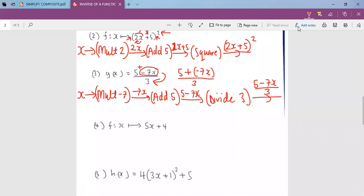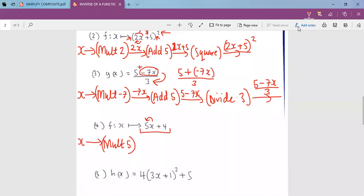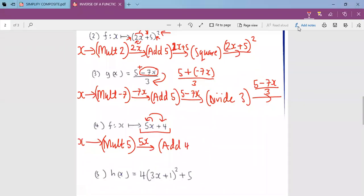Let's move on to the next example. We have our function. The first thing done to x is multiply by 5 — I'm writing multiply in short form to save space, but you can write it in full. After multiplying by 5, we get 5x. The next thing is to add 4. When we add 4, we obtain 5x plus 4.